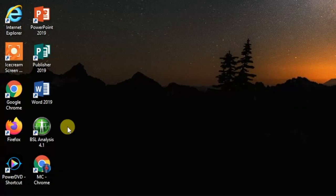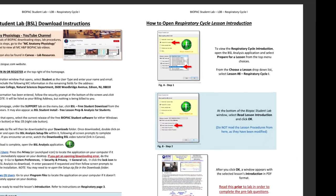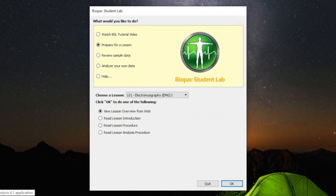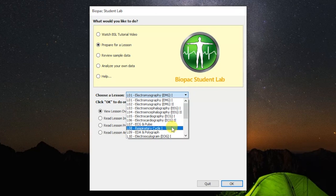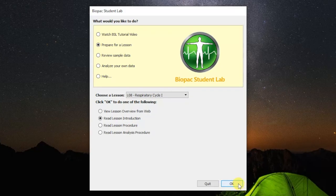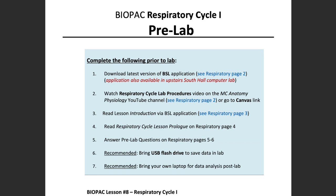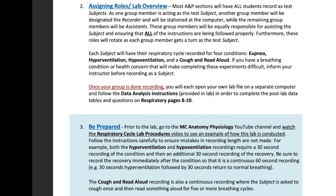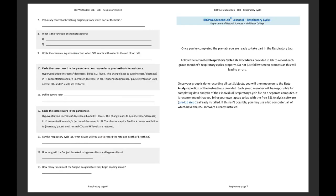Once the download of the Biopac application is complete or you have access to a computer with it already installed, follow the instructions on respiratory page 3 in your must know book. To open the respiratory cycle lesson introduction, open the BSL application, select Prepare for a Lesson at the top, then select L08 Lesson 8 Respiratory Cycle 1 from the drop-down list, select Read Lesson Introduction at the bottom, and click OK. You must read through this introduction as well as the respiratory cycle lesson prologue on page 4 and watch the remainder of this video to answer the pre-lab questions on pages 5 and 6.